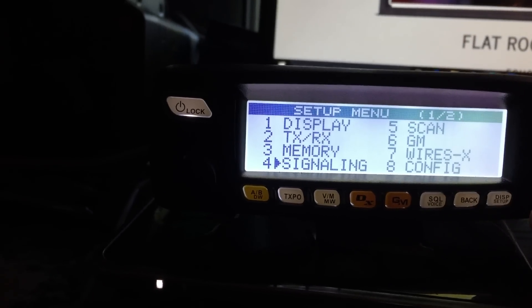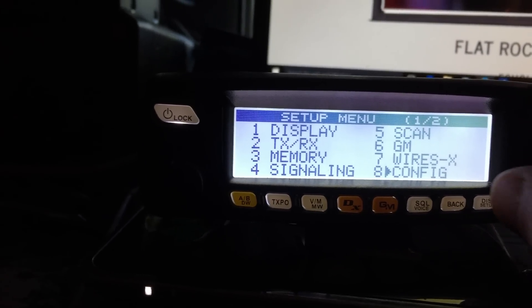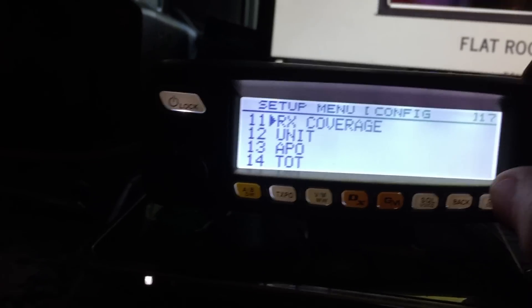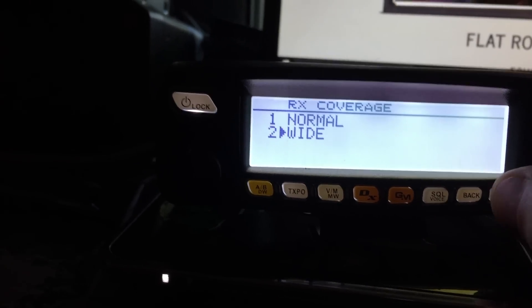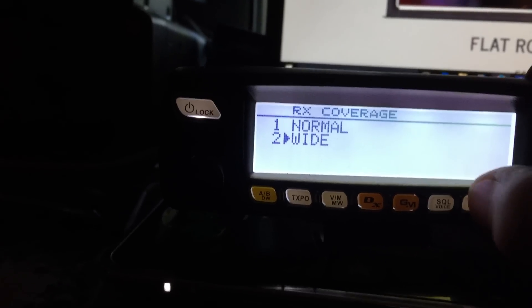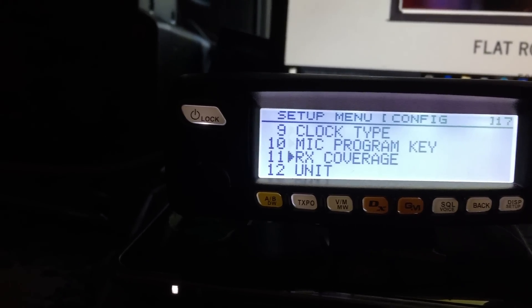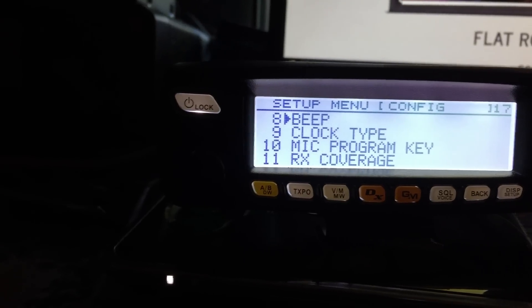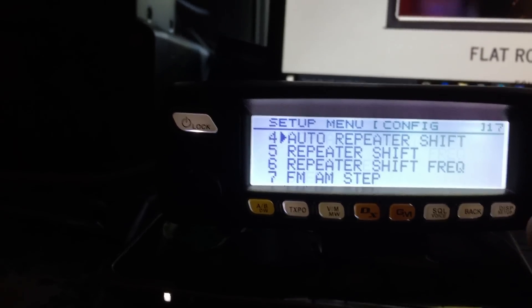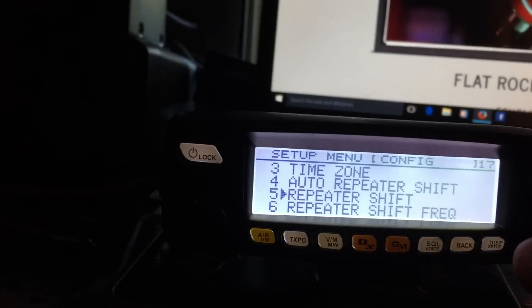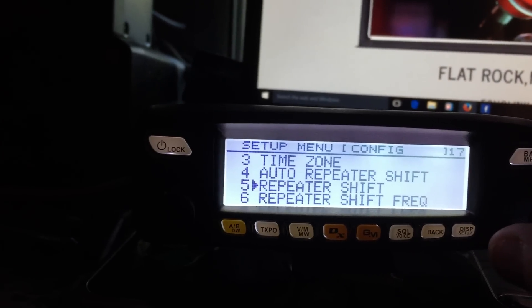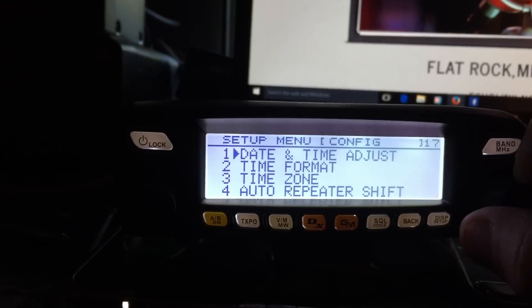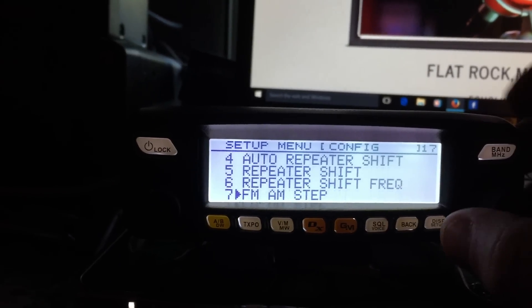And then, what was it? Oh, config, of course, is pretty important. RX coverage, what else? The APO, timeout timer, mic programming, FM, ANSTEP, repeater shifts. That was really important for me because a lot of the area was kind of funky. So a lot of 440 stuff that is on Simplex here.